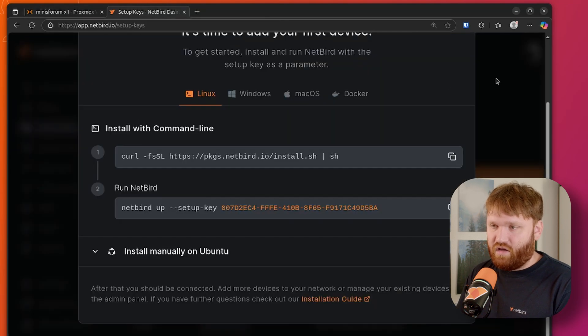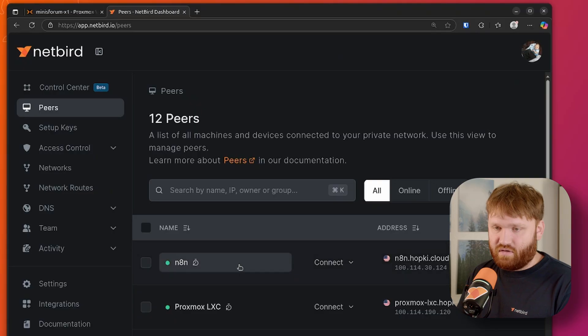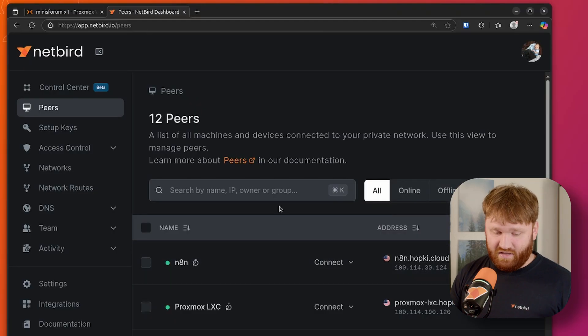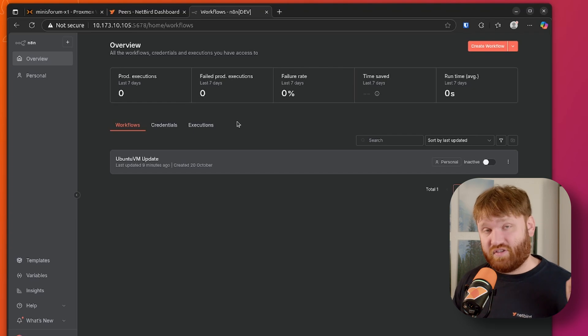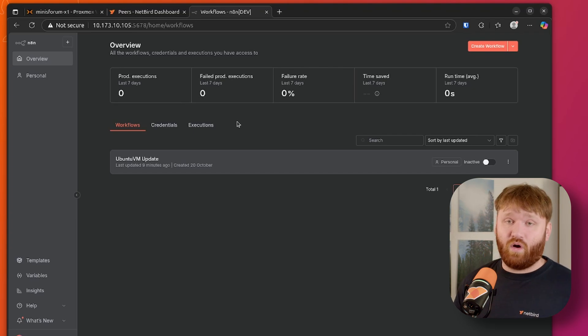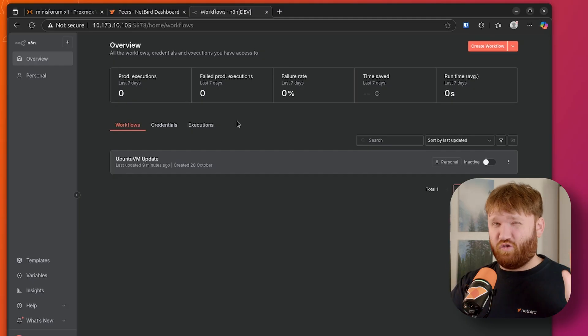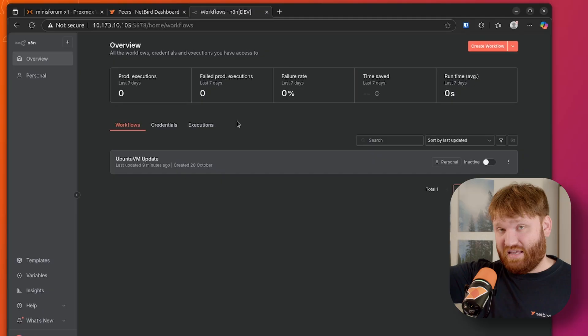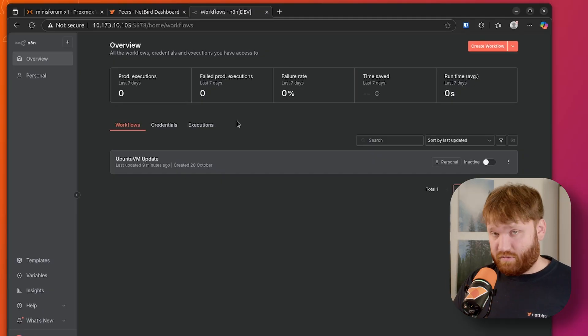Now, if I head back over here and we go to my peers, we can see we have n8n.hopkey.cloud because I set up custom DNS. And I can actually just verify that this is working real quick. On my phone here, I'm going to disable my wifi so it's using a network that isn't my local network here. Open up the Netbird app and we are connected. So now if I go directly to n8n.cloud with the proper port, just like that, we're connected peer-to-peer directly to my N8N instance from an offsite network.